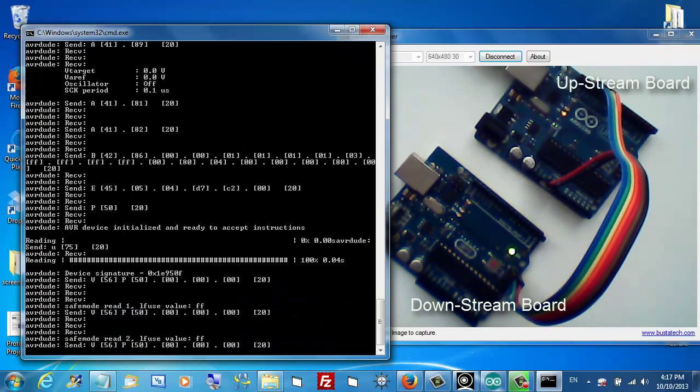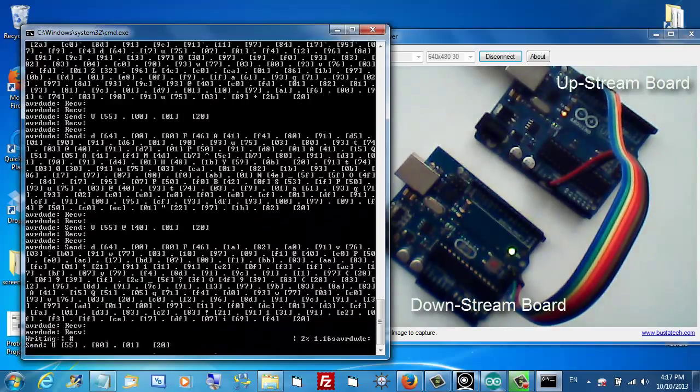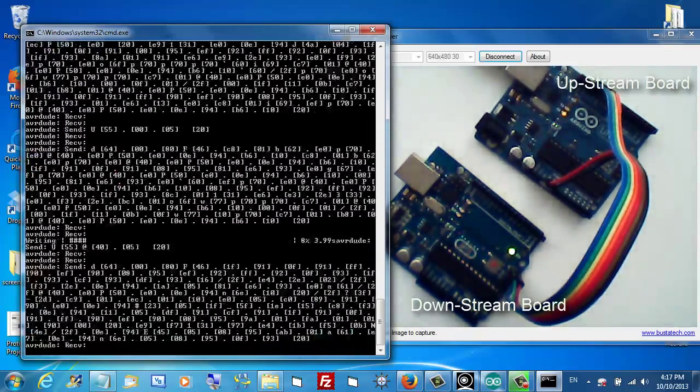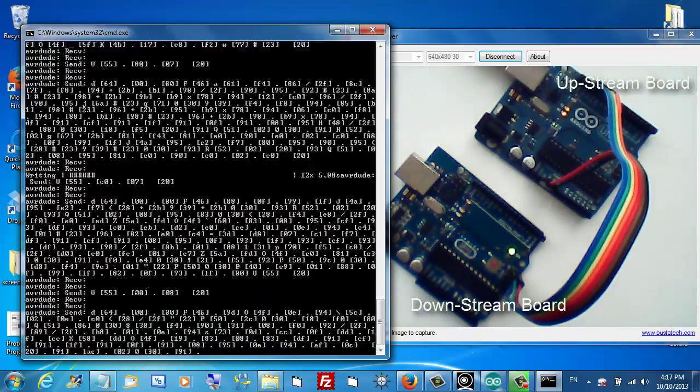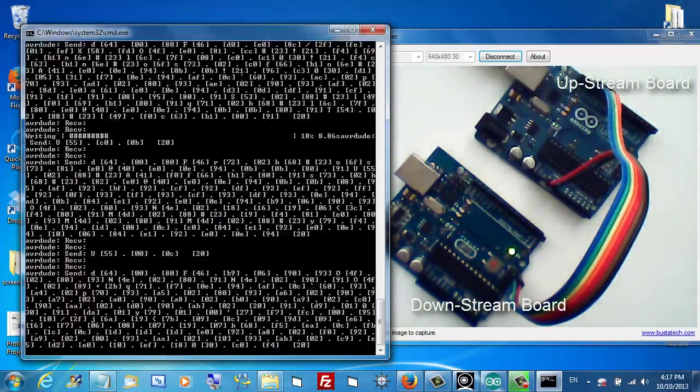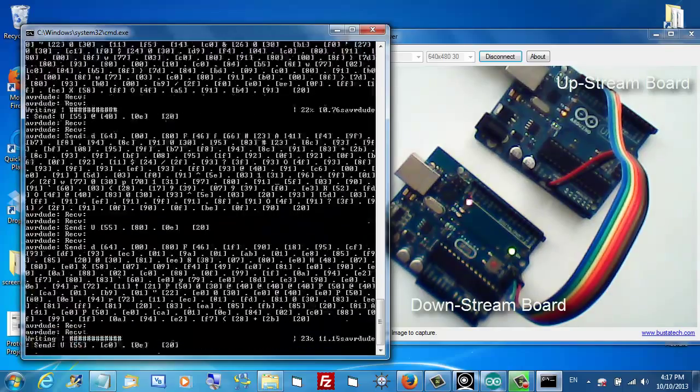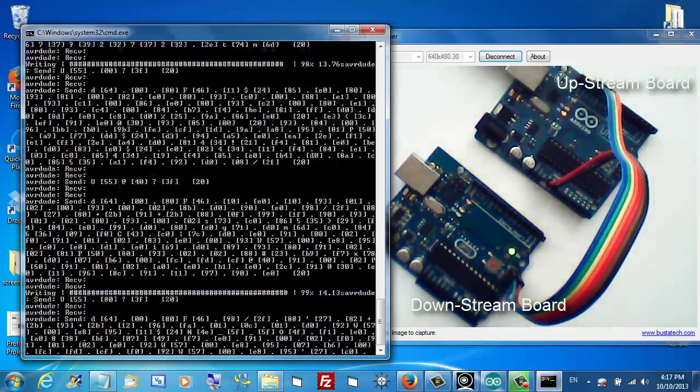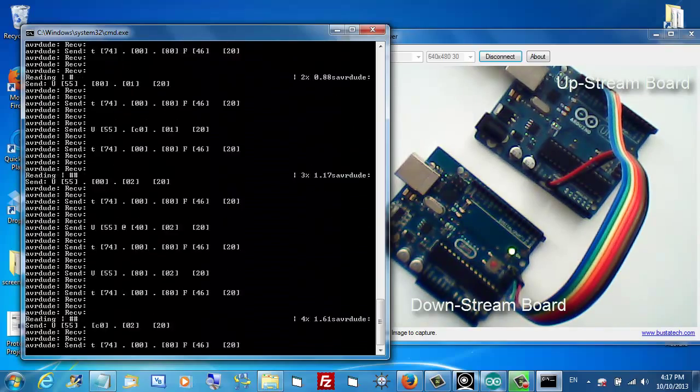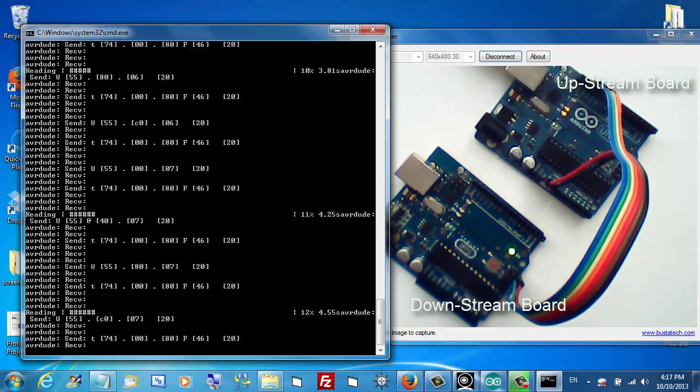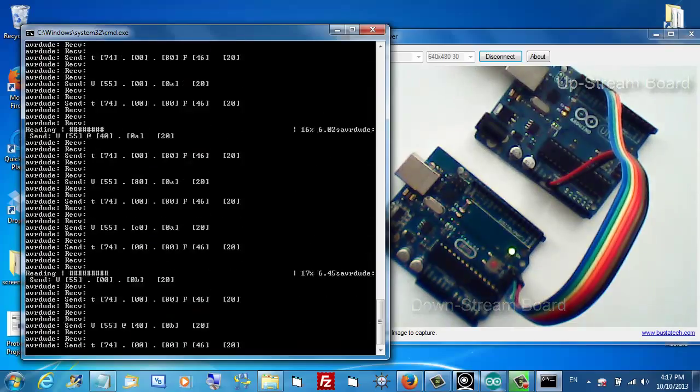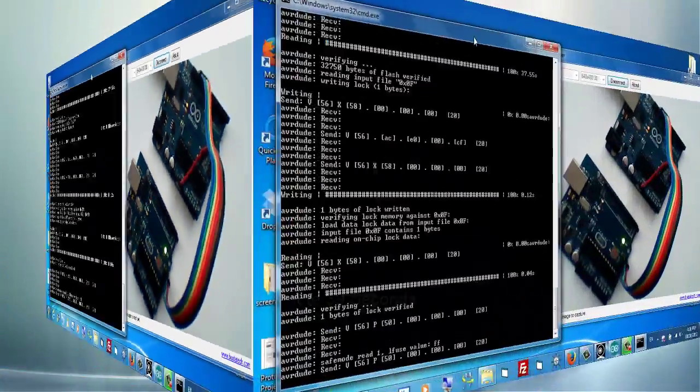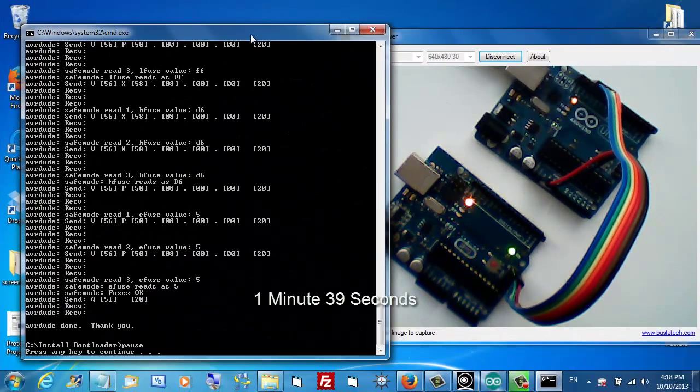When I press my space bar again, it will execute the second command. You see the lights blinking on both boards? Now the hex file is being loaded onto our chip. It just keeps going. It may take a little while. There we go. Done.